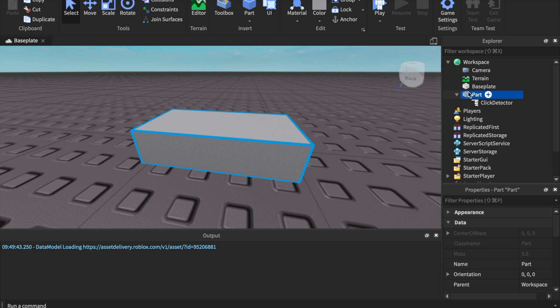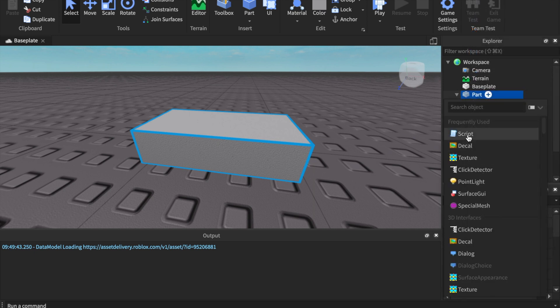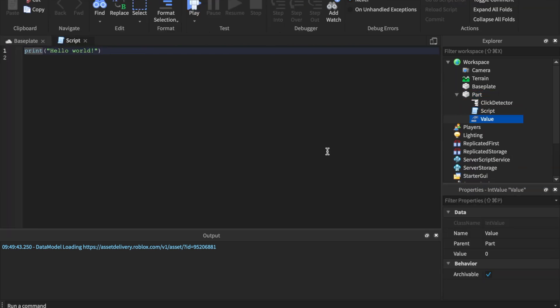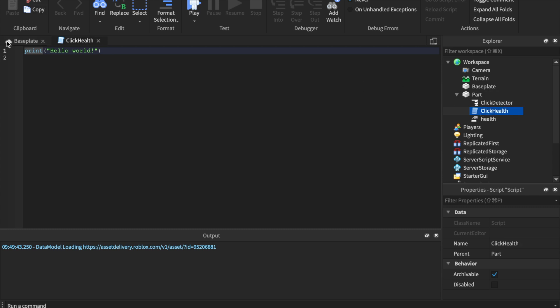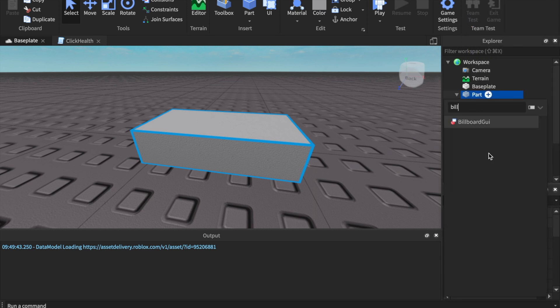I'm just using a ClickDetector — you don't have to. You can make it trigger when the player touches it, or if you want a lumber tycoon-type thing where an axe has to hit it, you can do that too with a touch event. We're also gonna need a Script and an IntValue. Name the IntValue 'health' and name the script 'click health' or something like that.